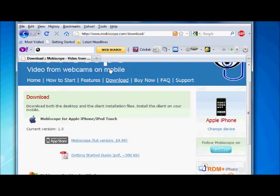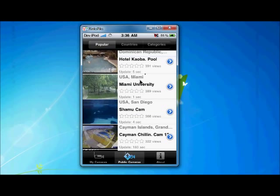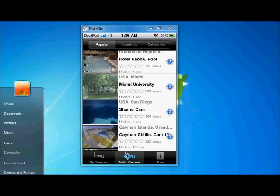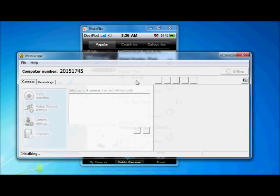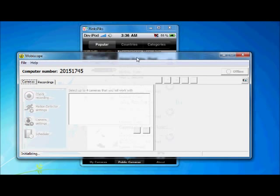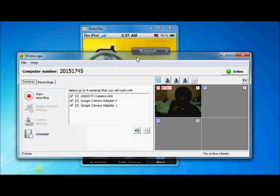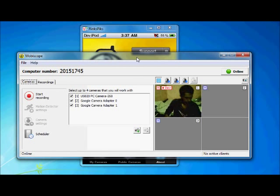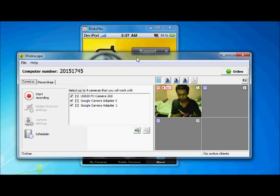After installation, you will find a setup file and install it in your computer. Then you will find a MobiScope desktop application. Here I will show you. Hey look at it. Here is the application.